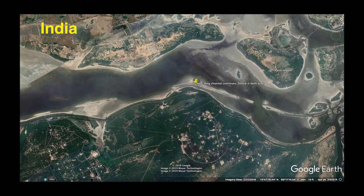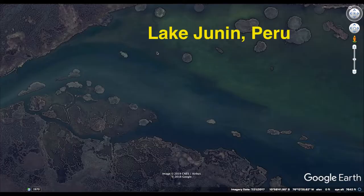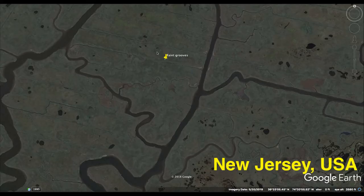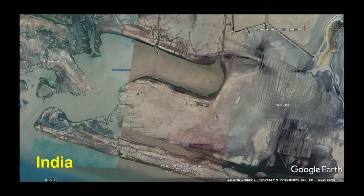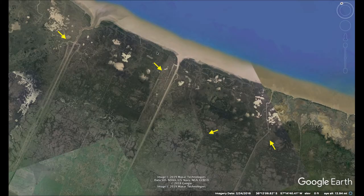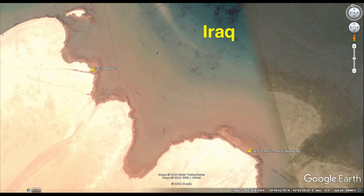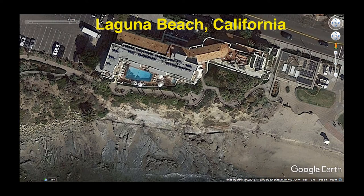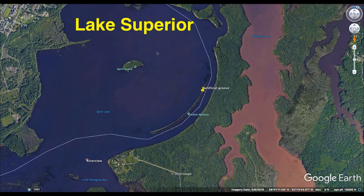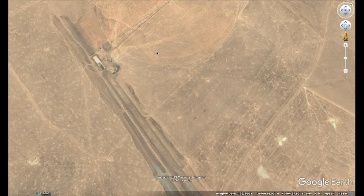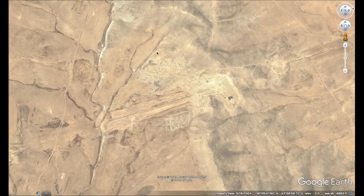Hello, and today we will look at some more examples of potential out-of-place channels. We'll go over to Google Earth and look at India, Mexico, Lake Junin, New Jersey, Delaware, Florida, Argentina, Iraq, Laguna Beach, Yonaguni, Northwest Island in Australia, and Lake Superior, finishing off with a channel in Iraq.